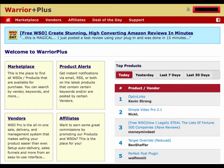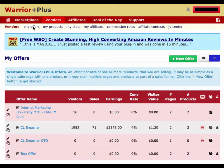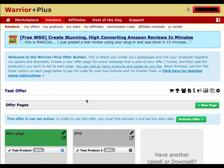You can see I'm on the home page here at warriorplus.com and I'm logged in. The first step is to click on Vendors at the top of the page, and then click on My Offers. Once you're at your offers page, you'll click on the offer that you want to set up multiple sales pages for.